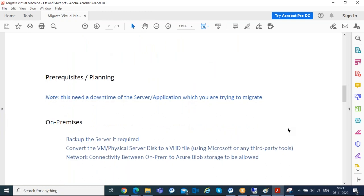There are prerequisites on both the on-prem and Azure sides. You also need to plan for downtime during migration. This requires shutting down your server. If it's a VMware VM, convert it to VHD; if it's Hyper-V, convert VHDX to VHD; and if it's a physical disk, also convert to VHD. The VM must be down during conversion, which can take a couple of hours depending on disk size and network bandwidth.